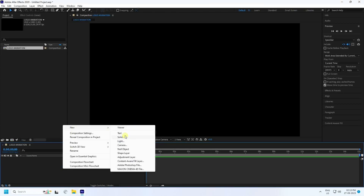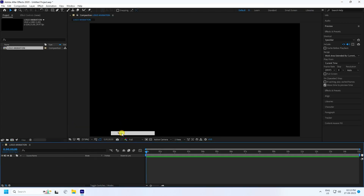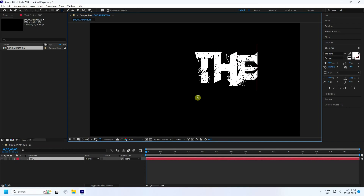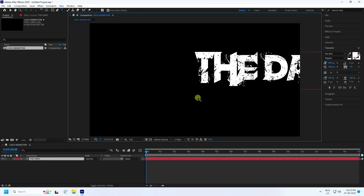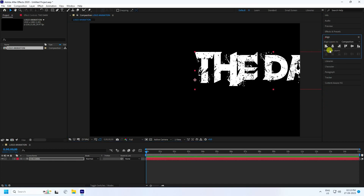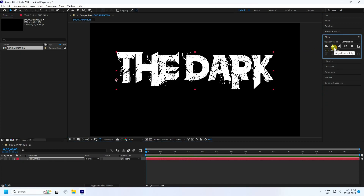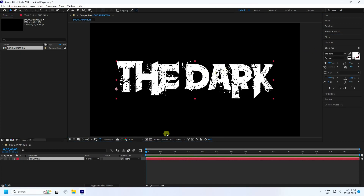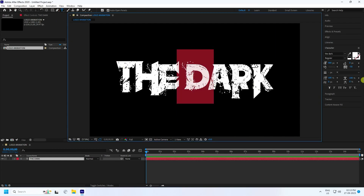Take the text tool, select it, and type your text like 'The Dark'. Check the alignment. Now select your D letter and select it.